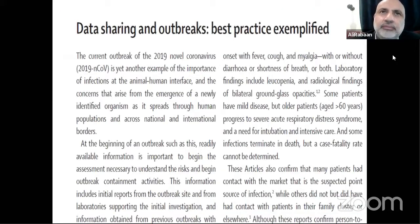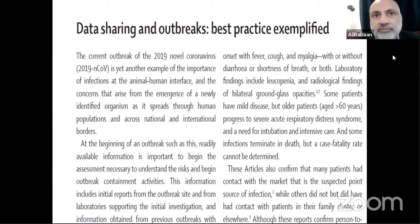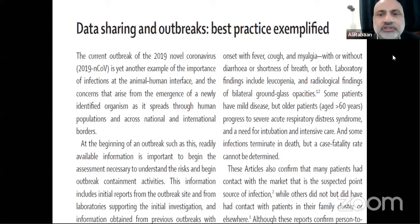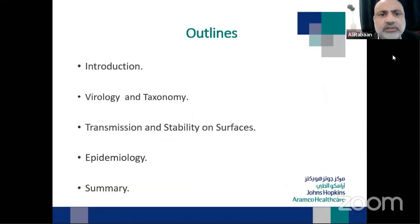I will be talking for 20 minutes about COVID-19 virology. In the last three months, we have received a huge amount of information about COVID-19 and SARS-CoV-2. Some of it is genuine information, but sometimes it is just fake information — we have to be careful. This is very important when we want to start risk assessment and study the biology of the virus: how to contain it, how to treat it, how to diagnose it. My outline covers introduction, virology, taxonomy, transmission and stability on surfaces, and a little bit on epidemiology, then a summary.